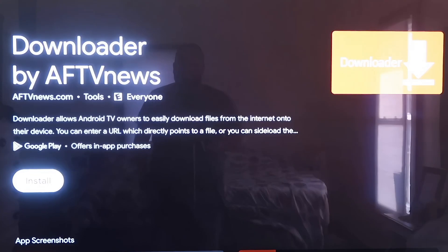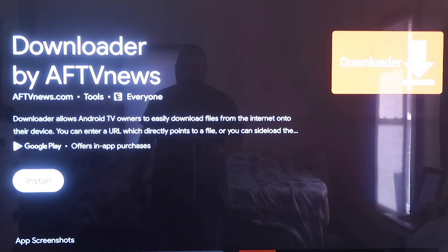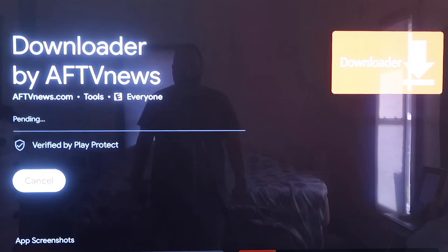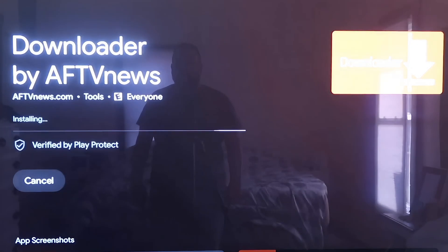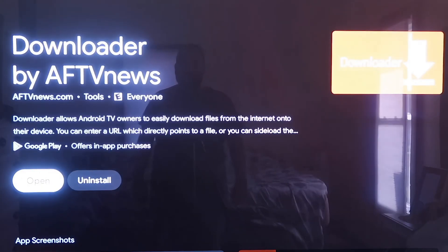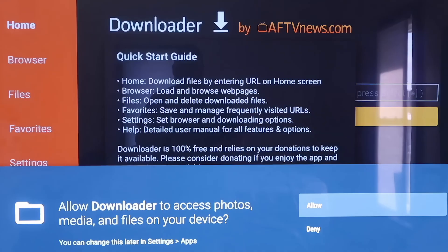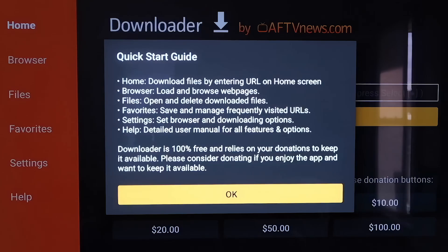It'll come up to this screen where it shows the Downloader app that we want to install. Click on Install, and depending on how fast your Wi-Fi connection is, it'll begin to install. Mine's pretty fast so it downloaded quickly. Go to Open — it'll prompt you to allow or deny access to Photos and Media Files. Click Allow. Then it'll come to a quick start guide screen; click OK on that.